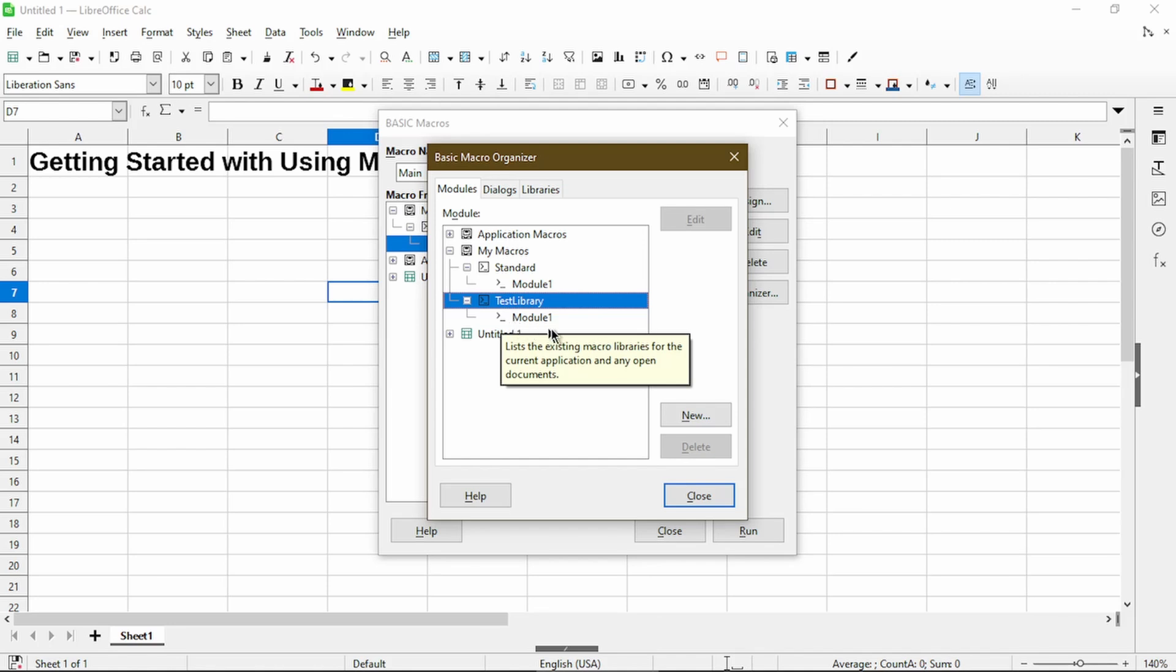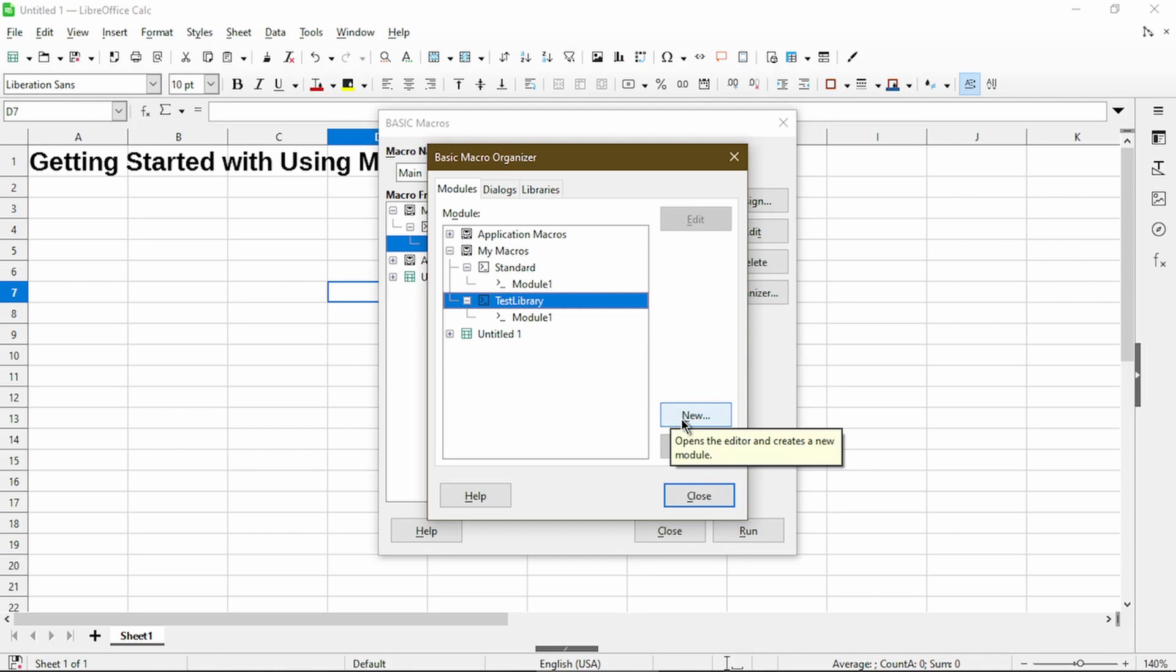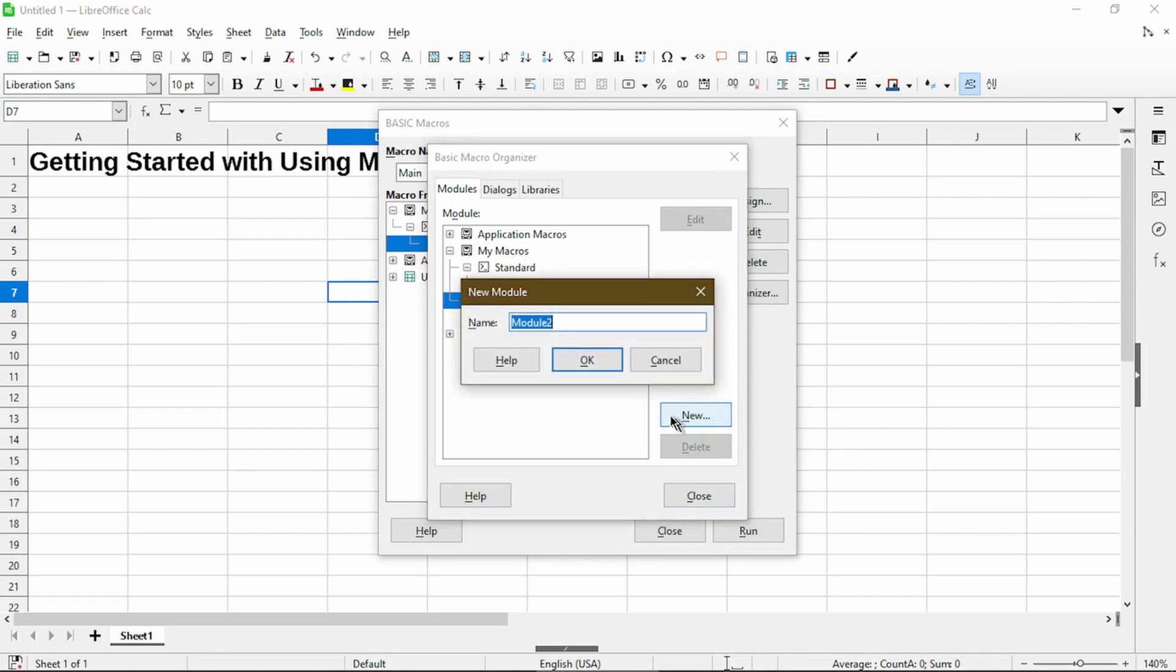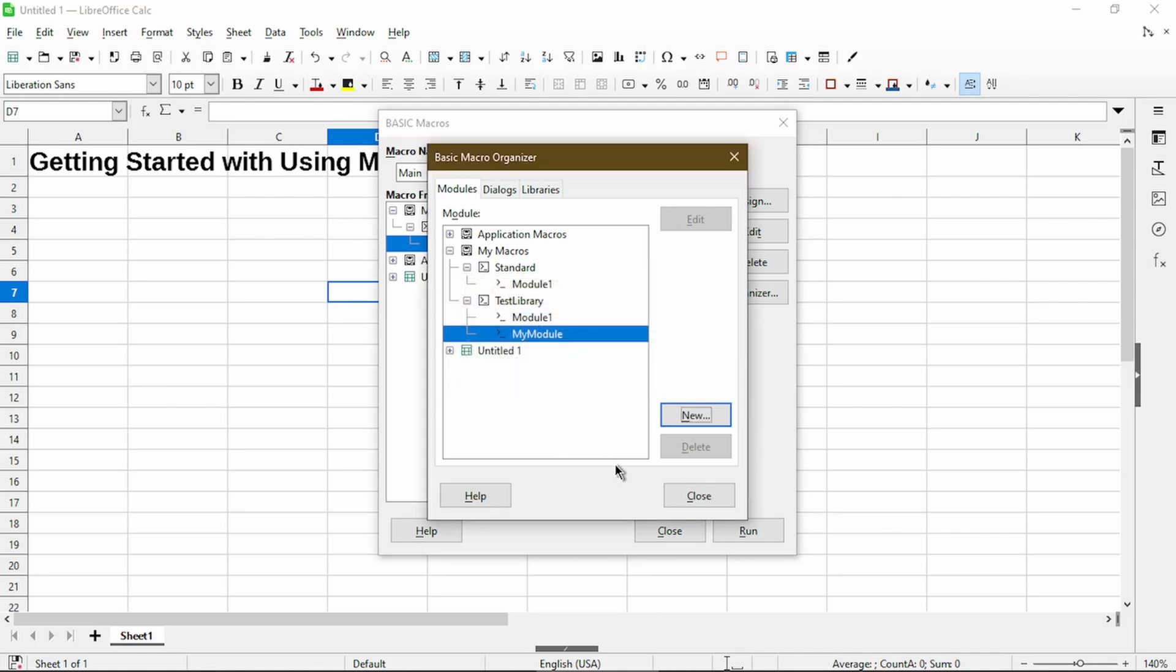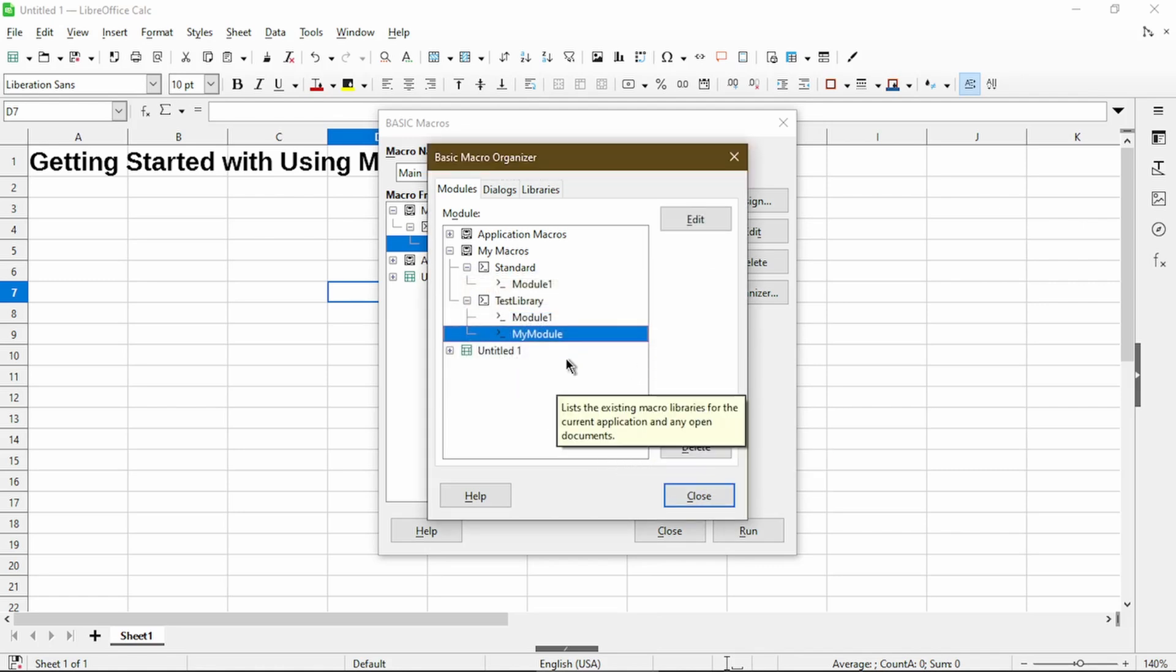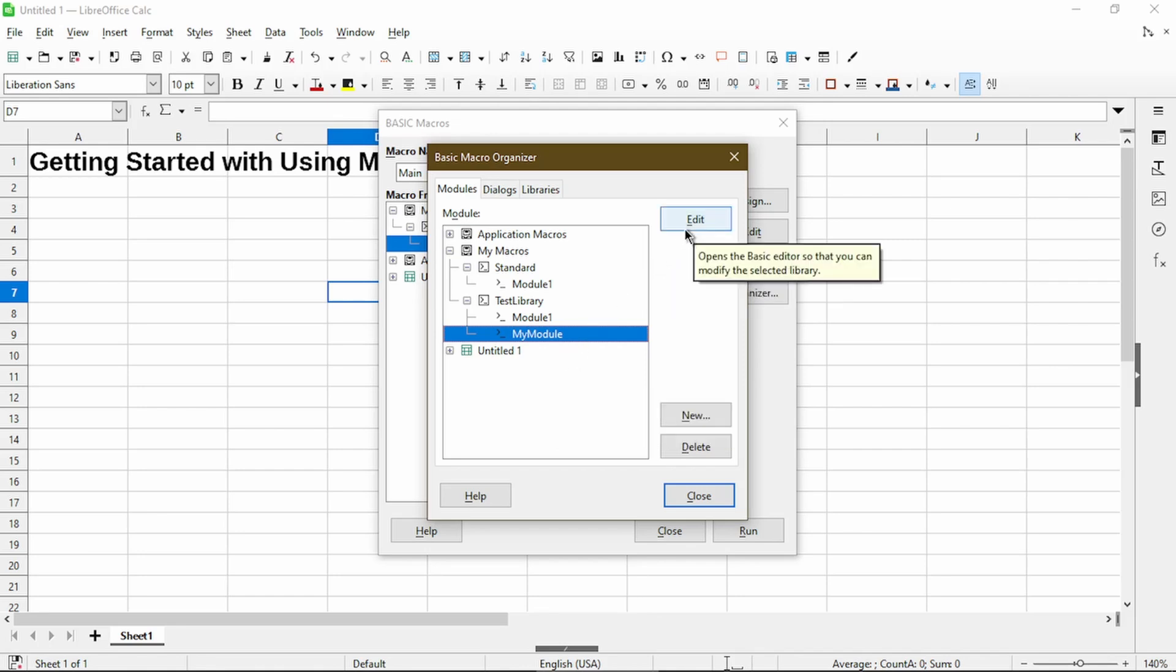Step eight is saying we can create a new module if we wanted to, and I'll give it my name as My Module. And click OK. Now after the module is created, now that it's selected, we need to choose Edit.